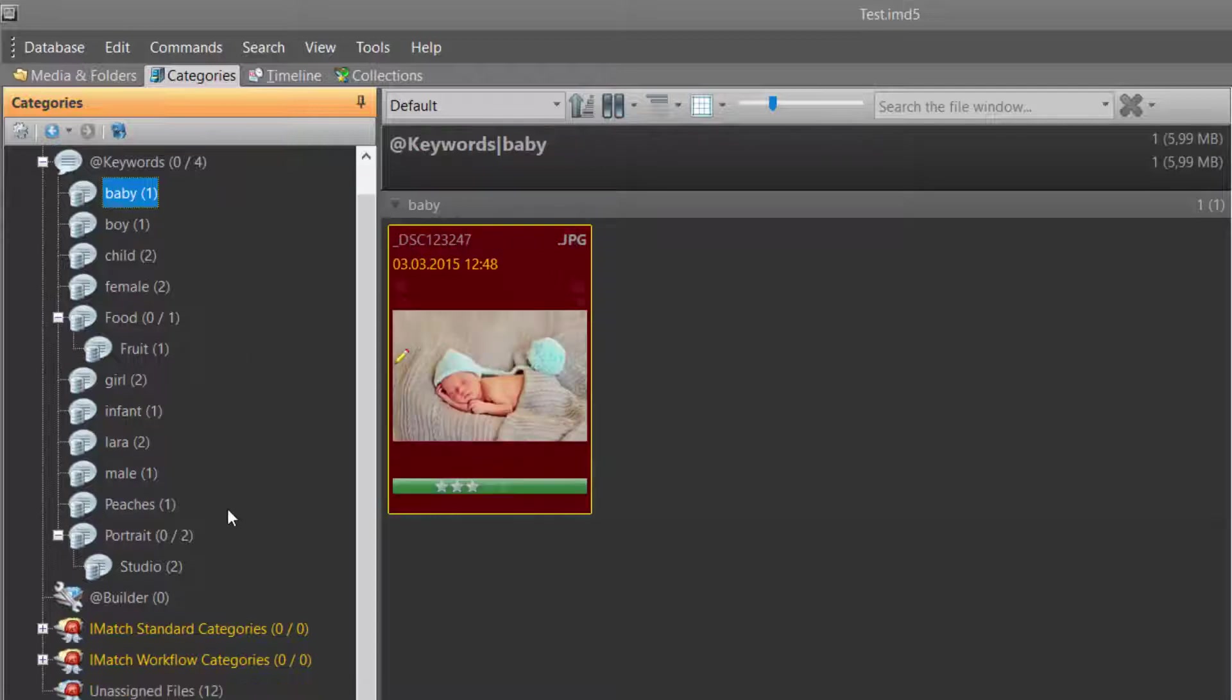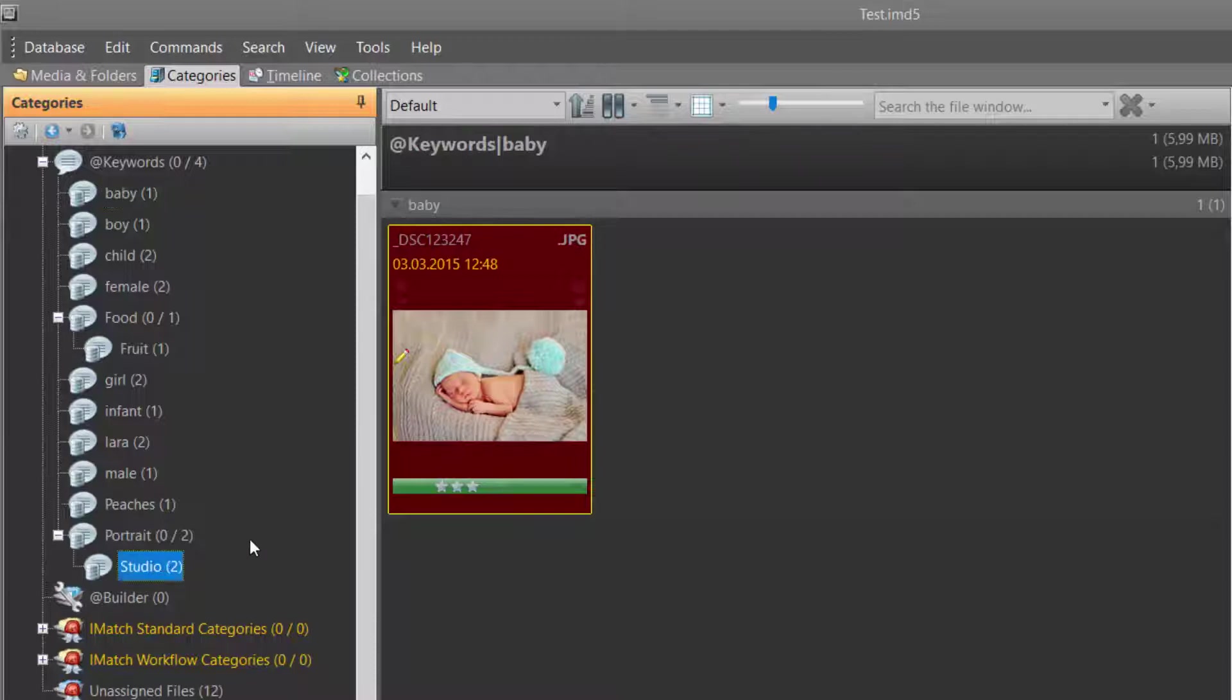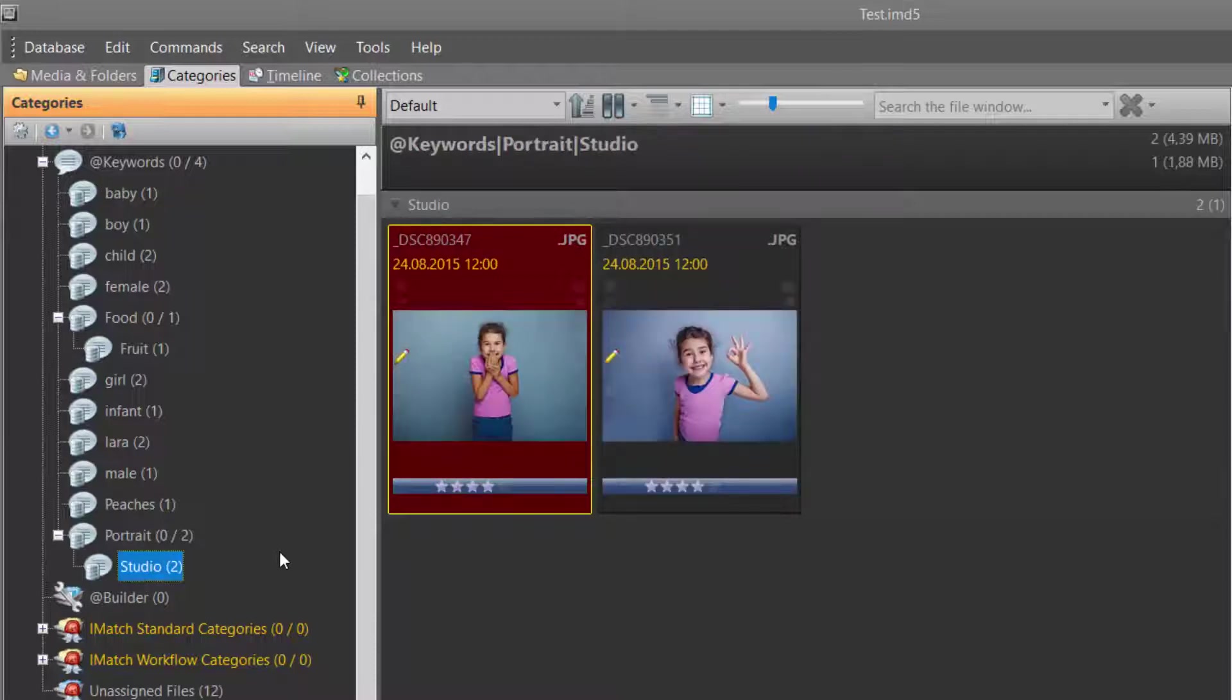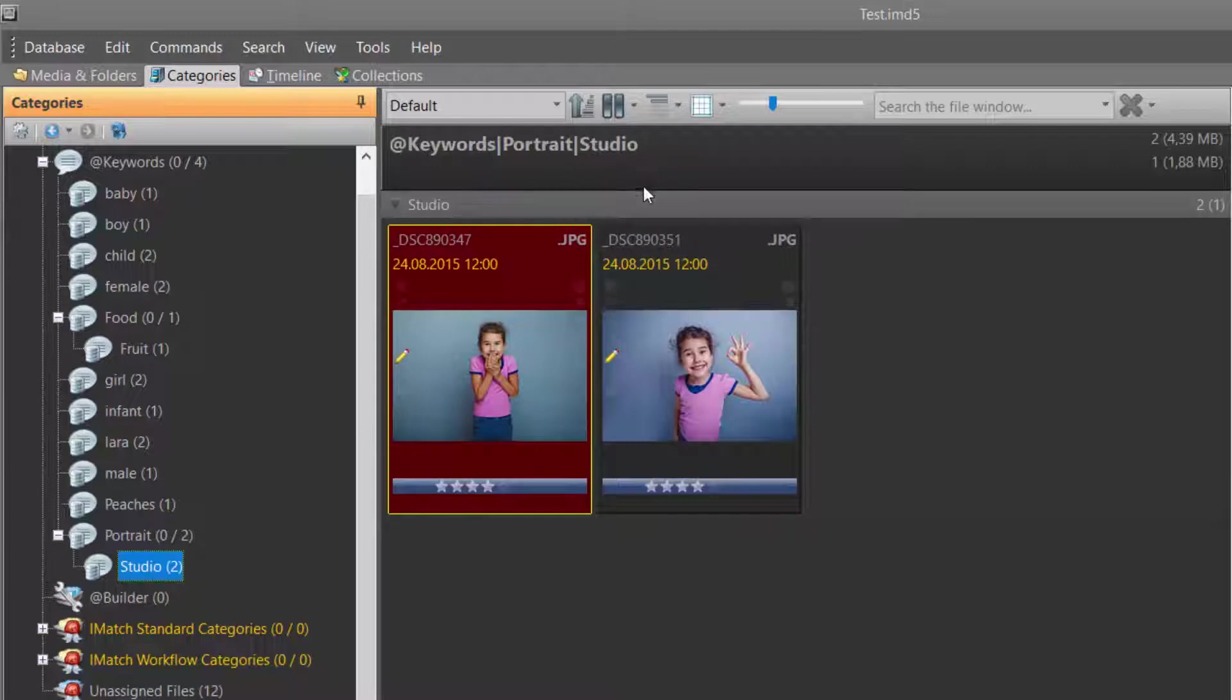If you work with hierarchical multilevel keywords, the keywords category expands to include all levels of your keyword hierarchy, like in this case, Portrait Studio.